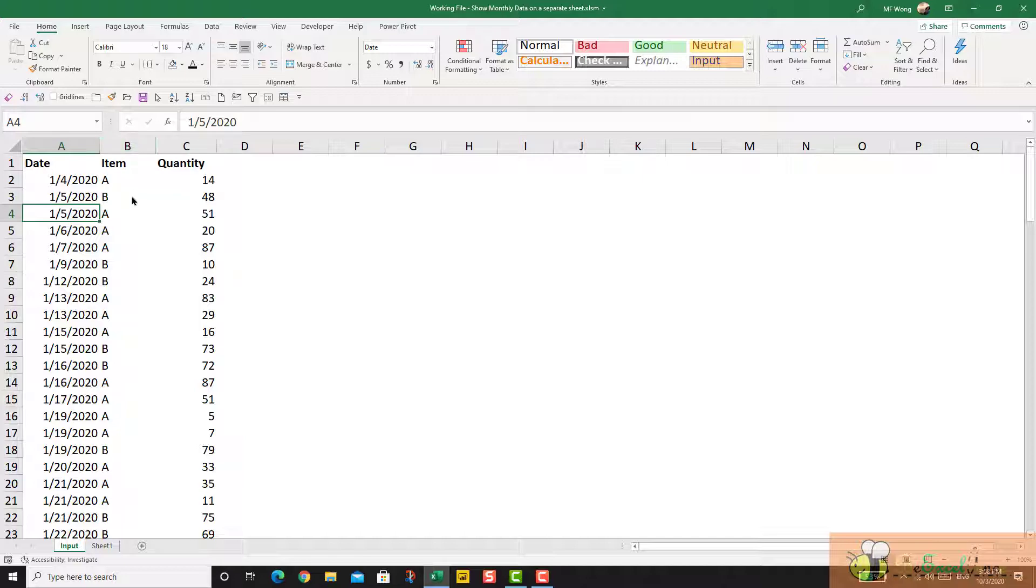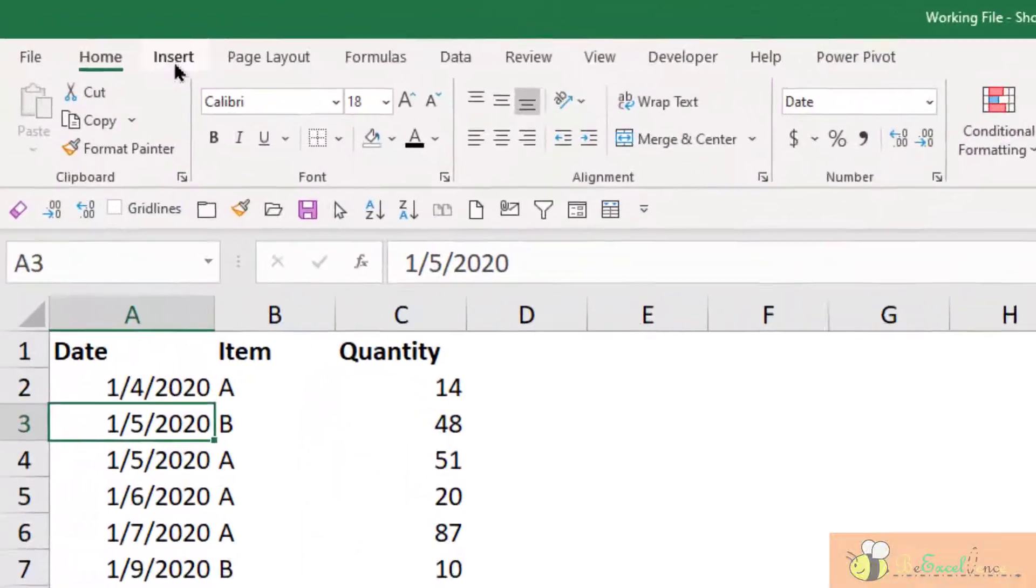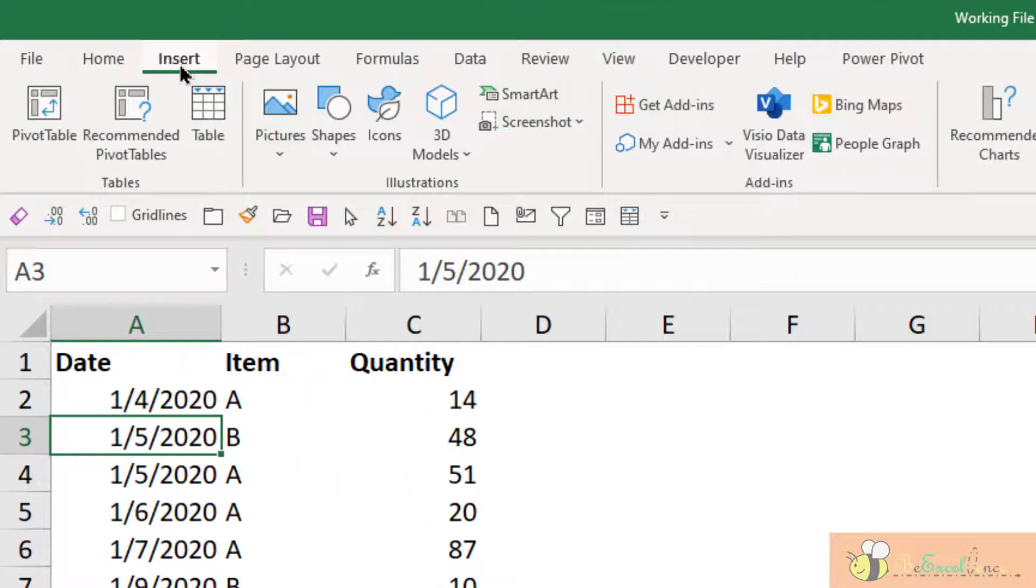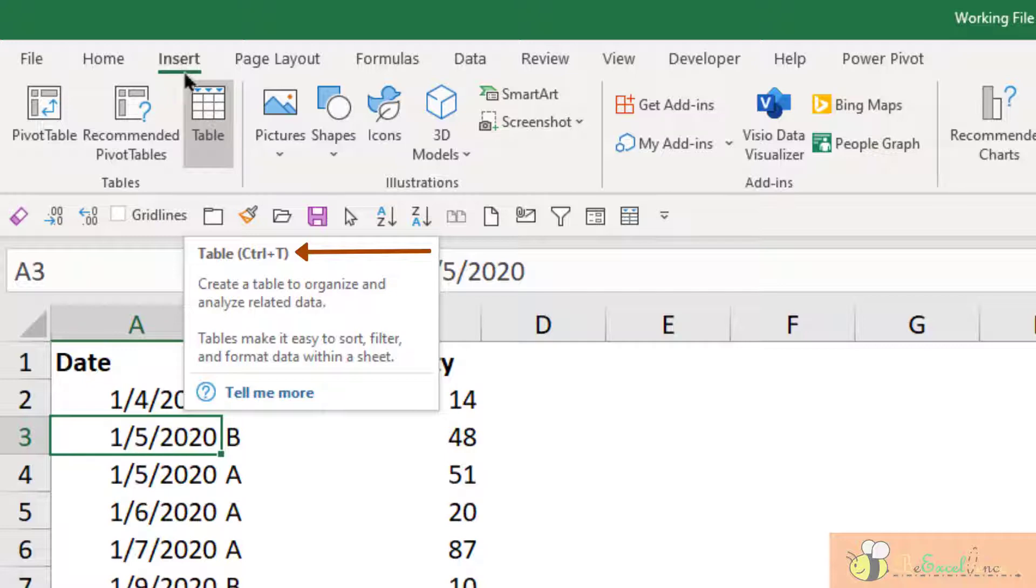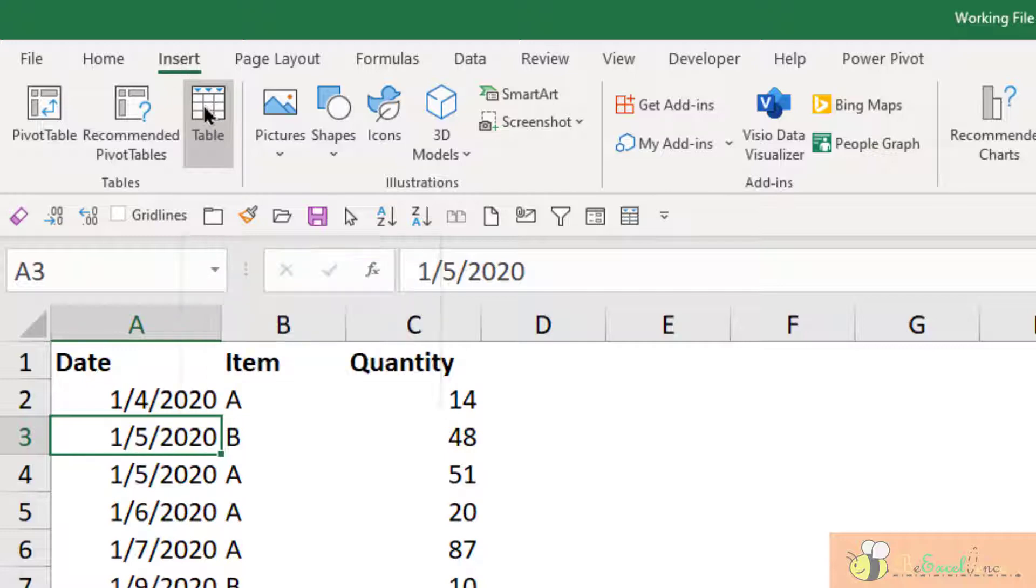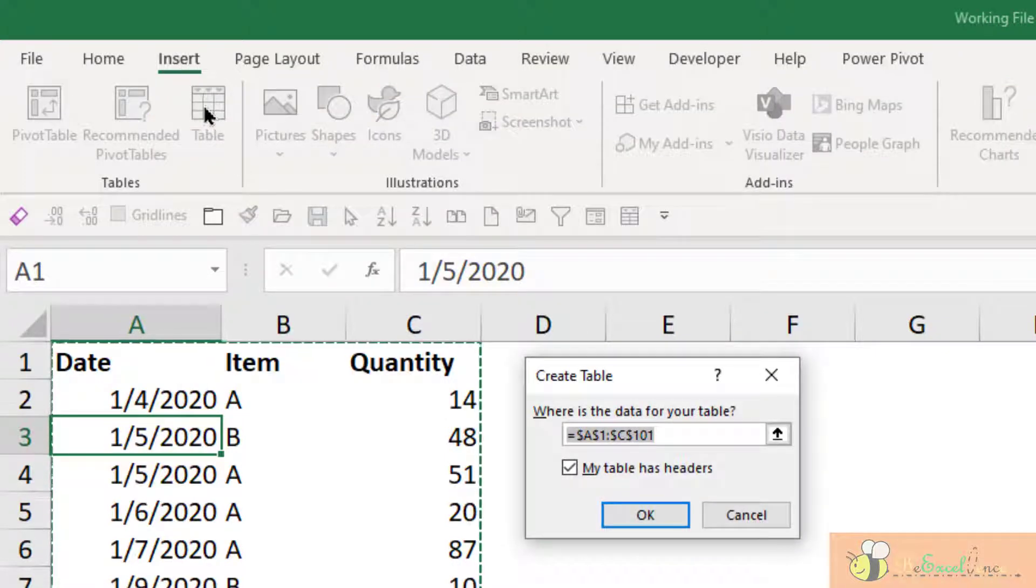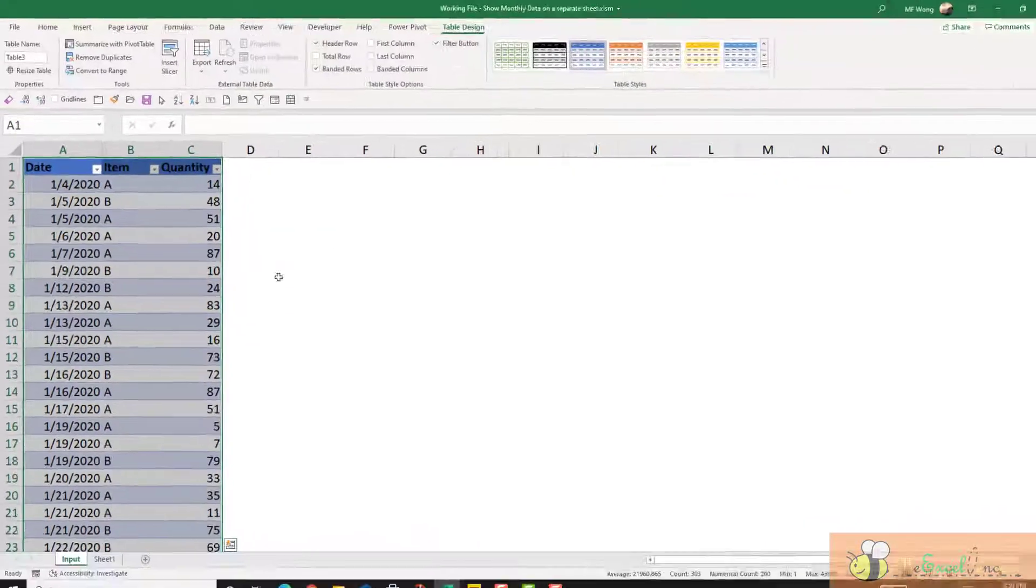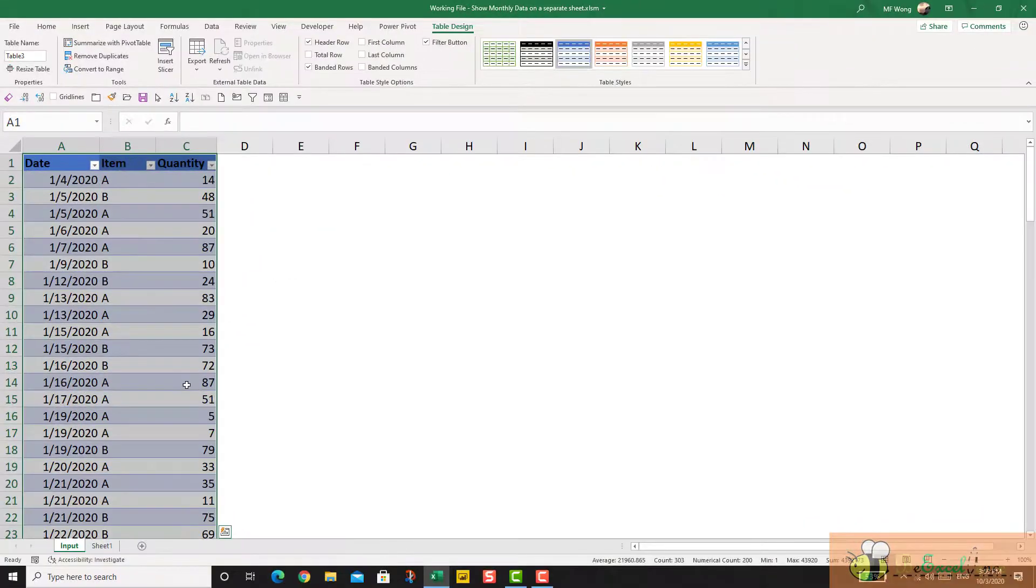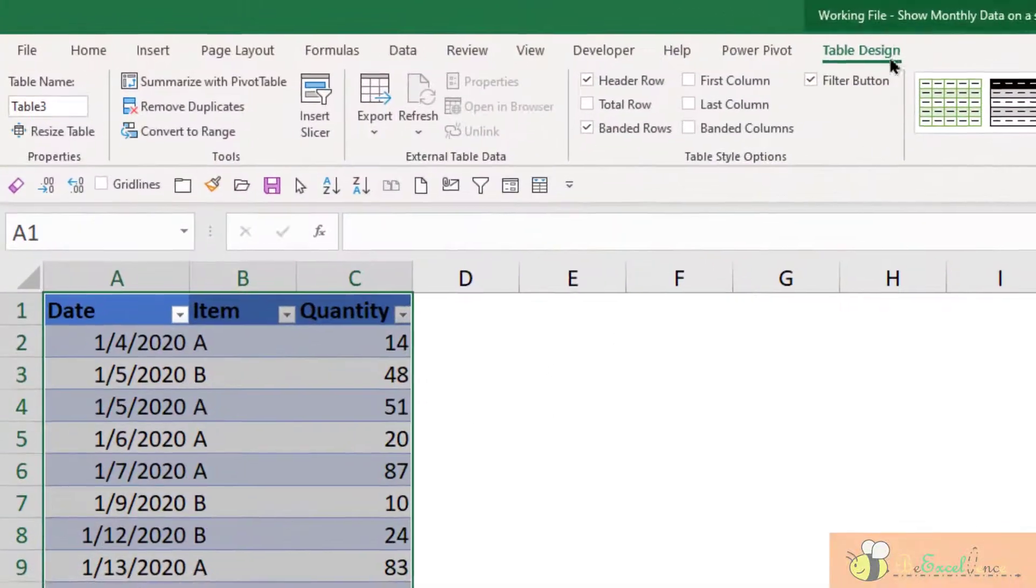Let's do it. Select anywhere in your data range, go to Insert, Table - and the shortcut for this action is Ctrl+T. Now I confirm the range and confirm that my table has headers. OK. Now it is an Excel table.